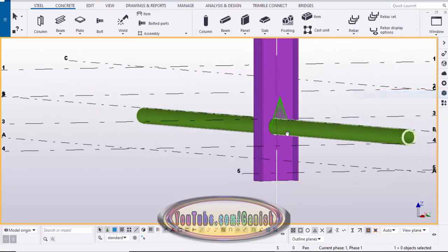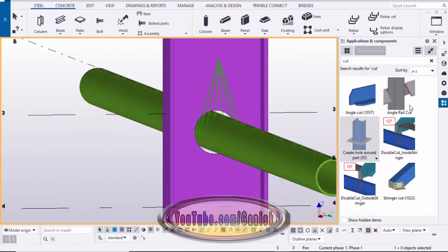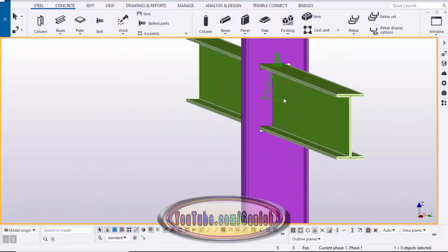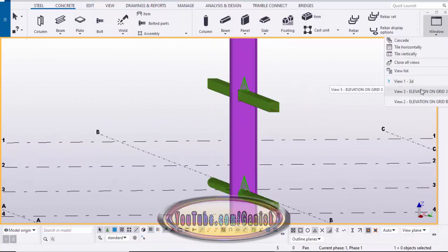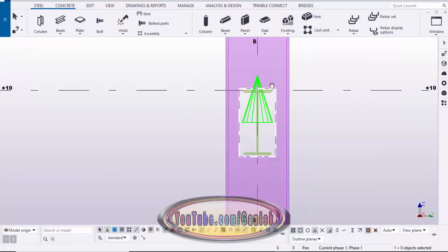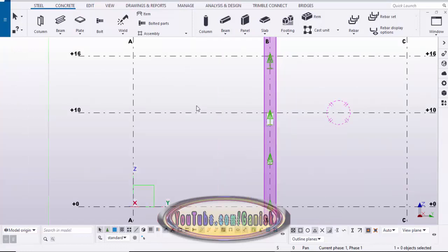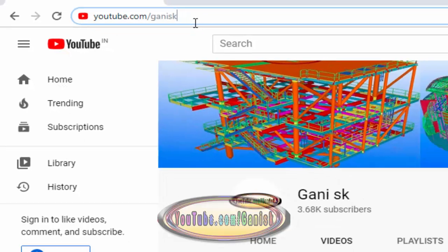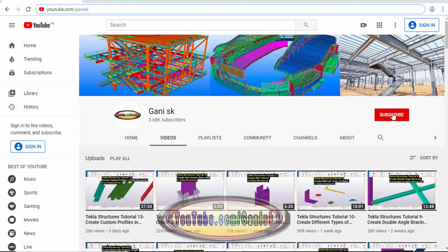That's it about how to create cuts around the part in Tekla Structures. If you have any doubts, please comment below. If you like this video, please like it and share it. For more Tekla Structures related videos, please go to my channel youtube.com/GanySK — the link is in the description. Please click the Subscribe button at the top right corner to get notifications when new videos are uploaded. Thank you.